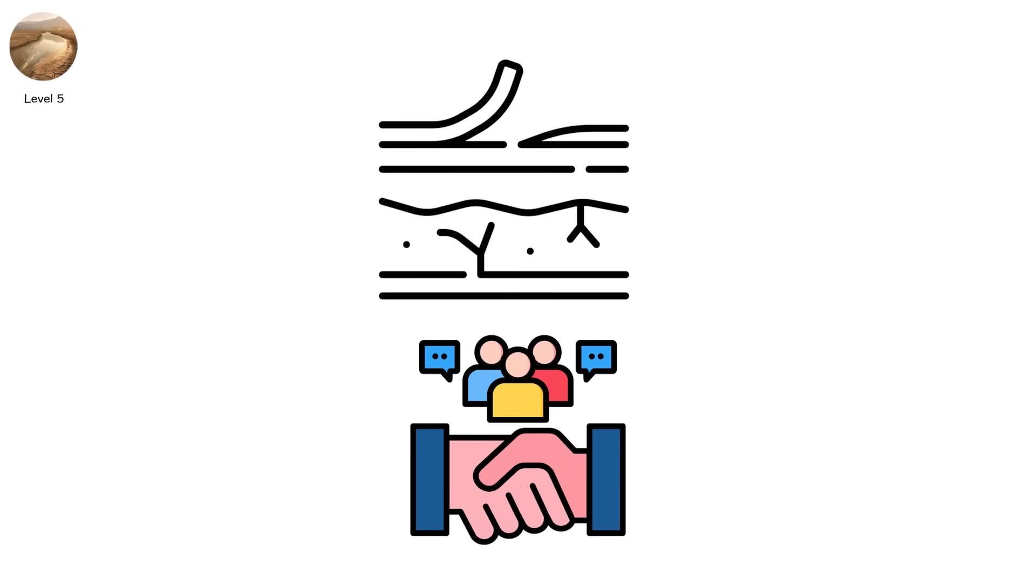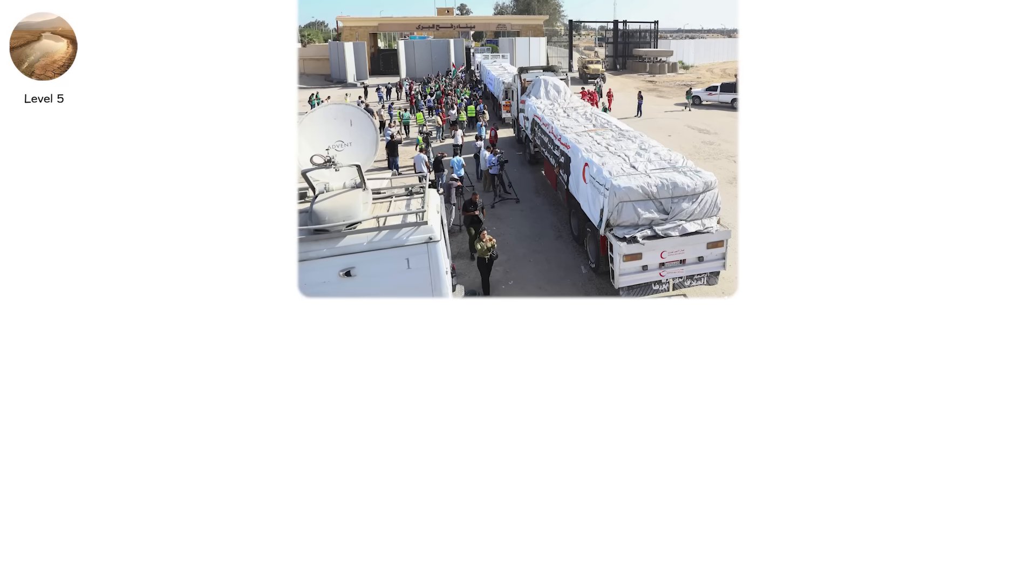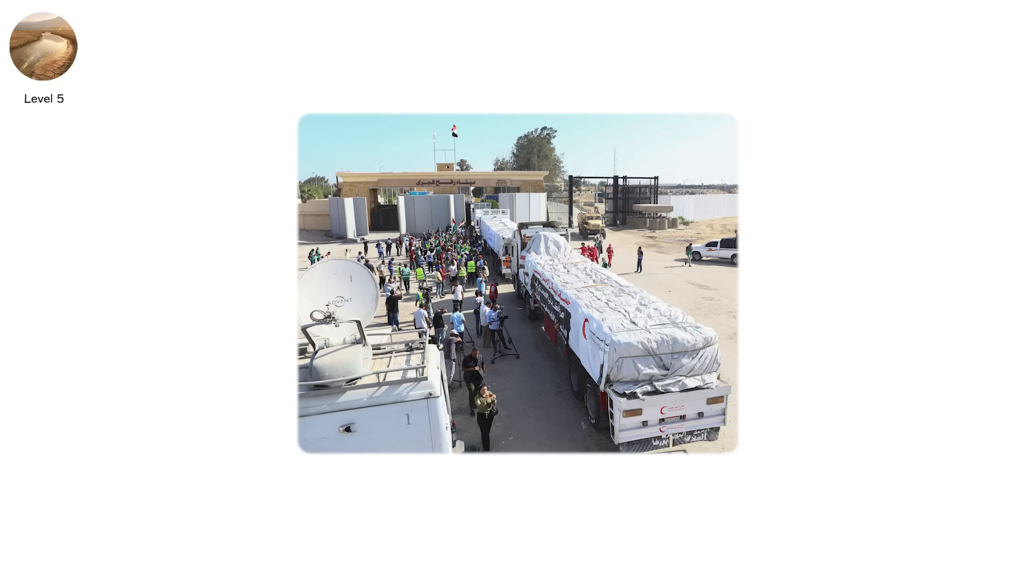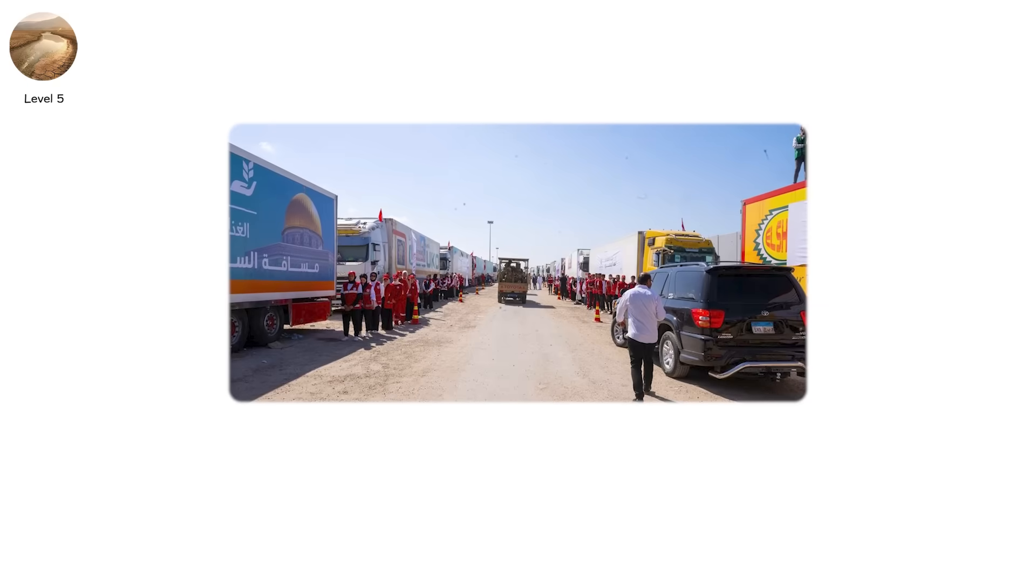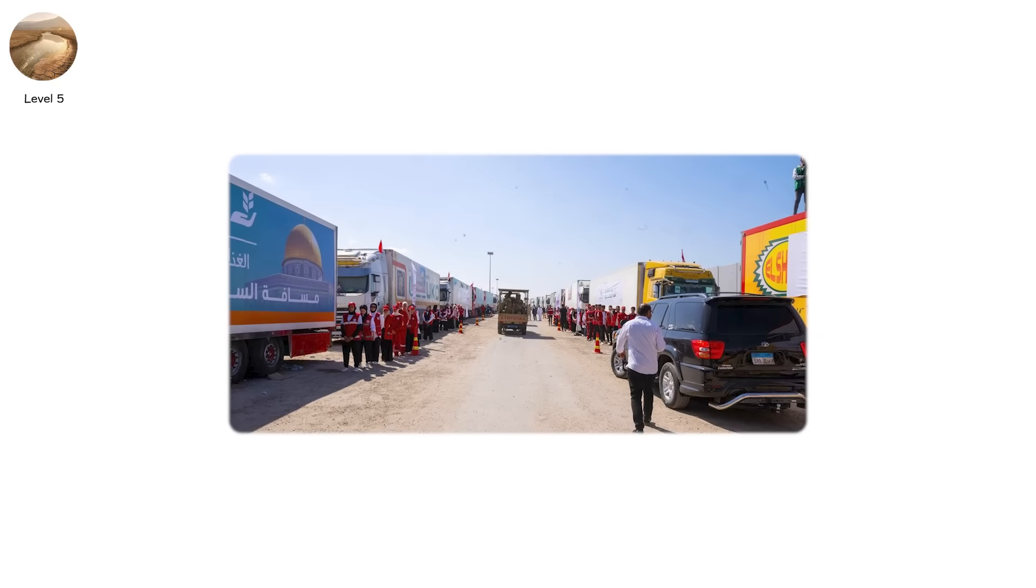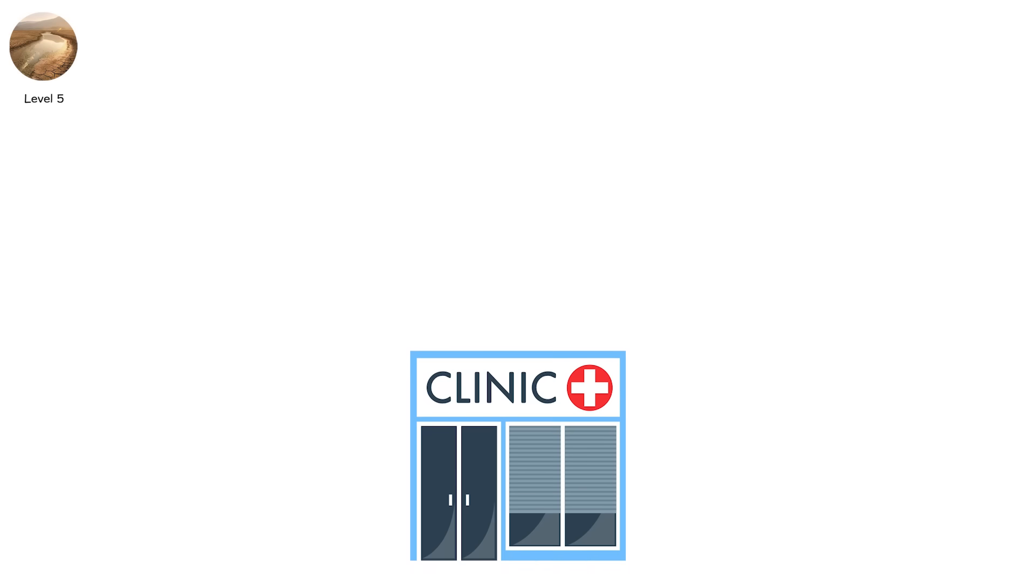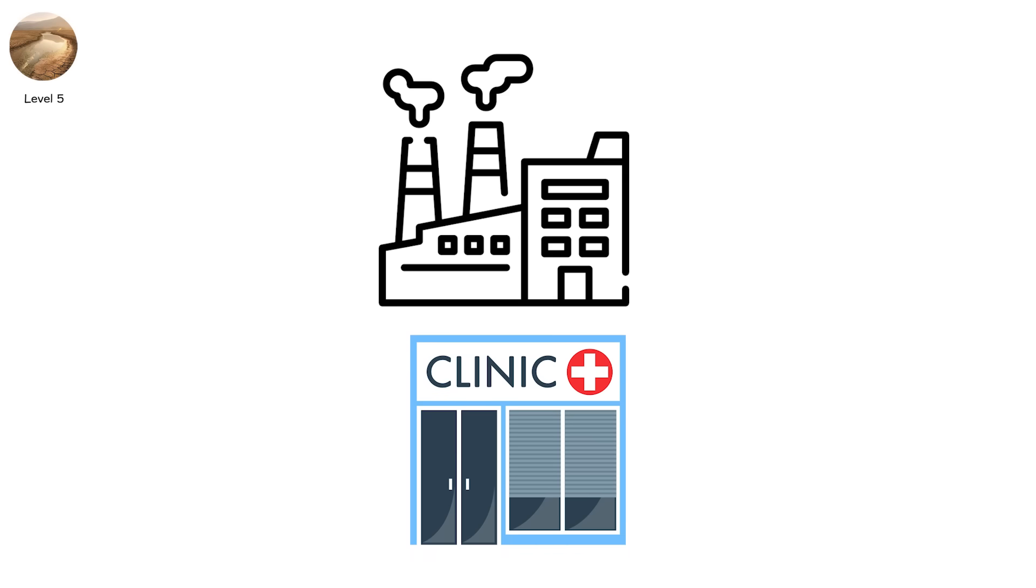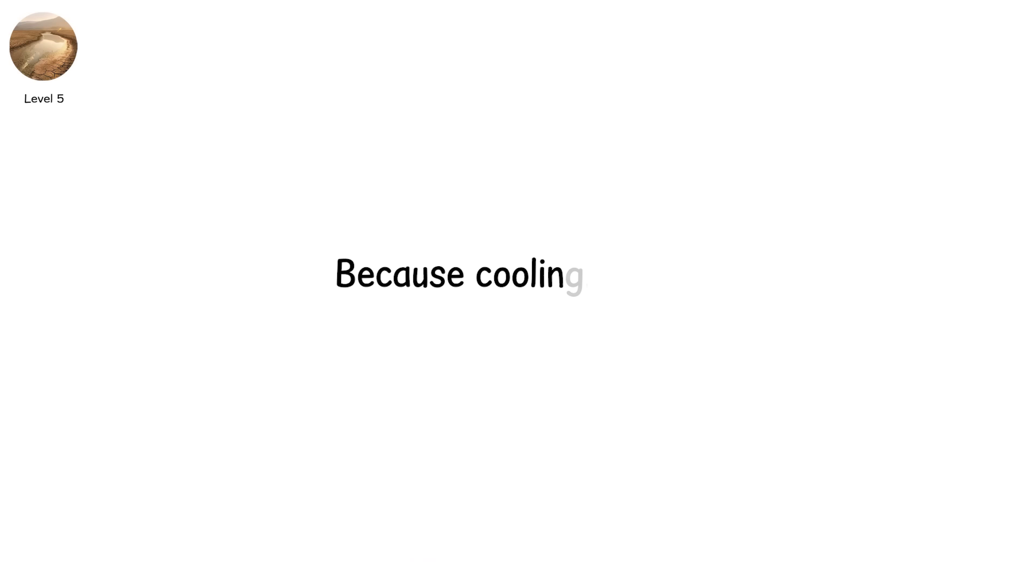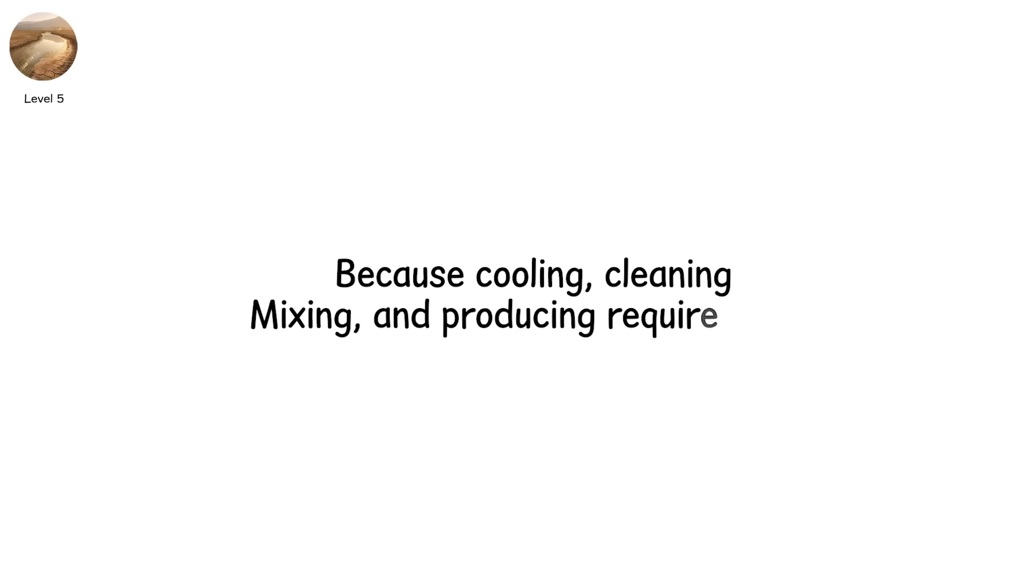Entire towns run dry. Water trucks arrive like aid convoys. People line up with buckets, ration cards, and hope. Hospitals triage by water access. Rural clinics shut down. Industry halts, because cooling, cleaning, mixing, and producing require water.